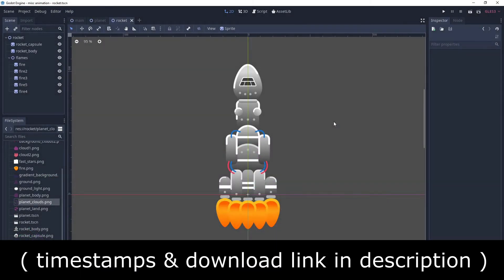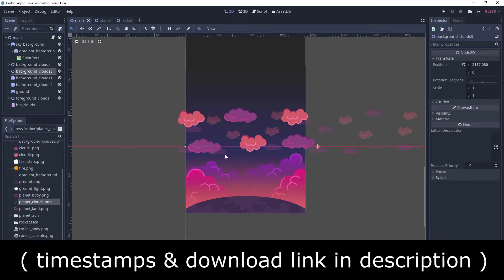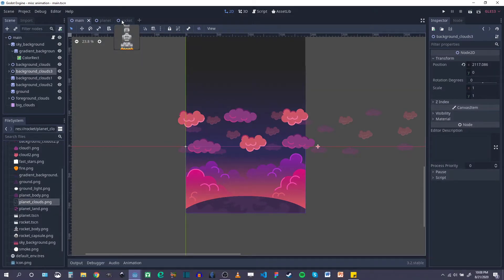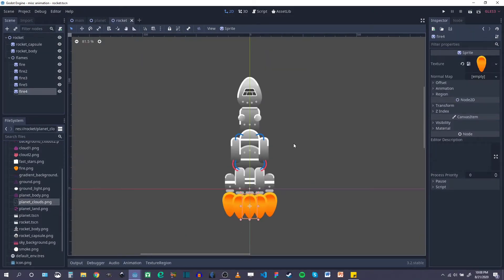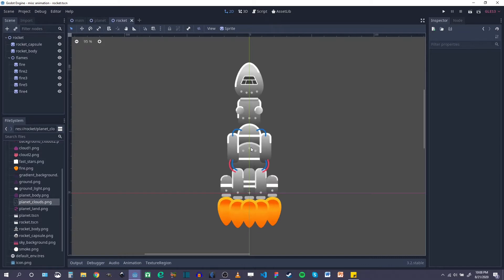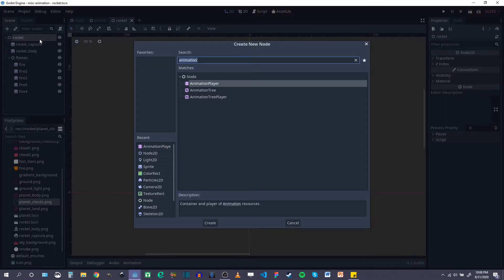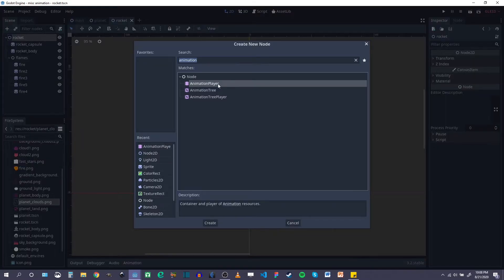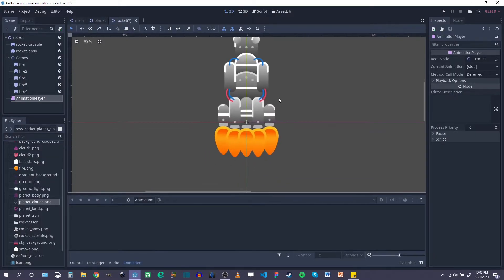Welcome back everyone, this is Nick and in this video we're going to start animating our rocket and put it into our main scene with the clouds. The rocket animation is probably going to be the most complicated, so this will be a couple of videos. The first thing we want to do is add our animation player to animate the flames themselves.